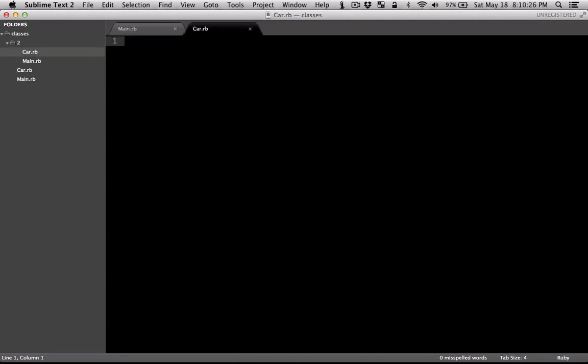So you start by the keyword class, all lowercase, and then the name of the class. Make sure you close it by the keyword end.